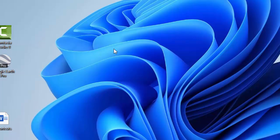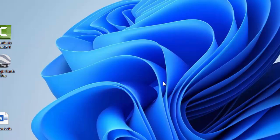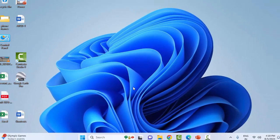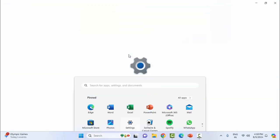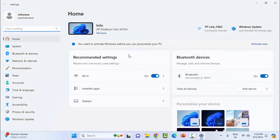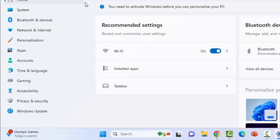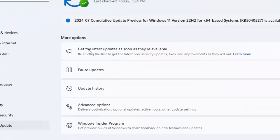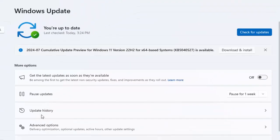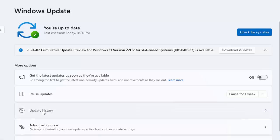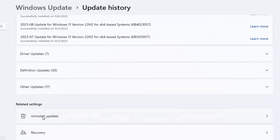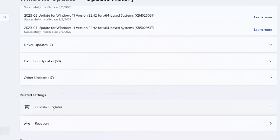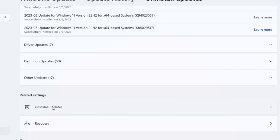Now select Windows Update. On the right side, select update history. Scroll down, click on uninstall updates.